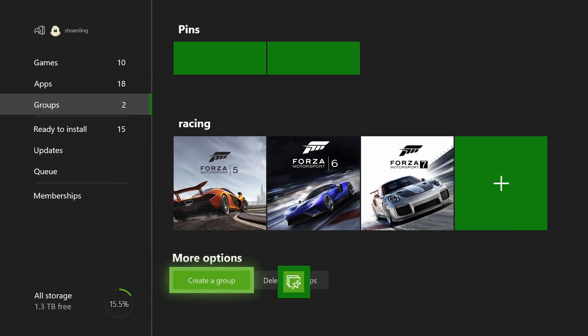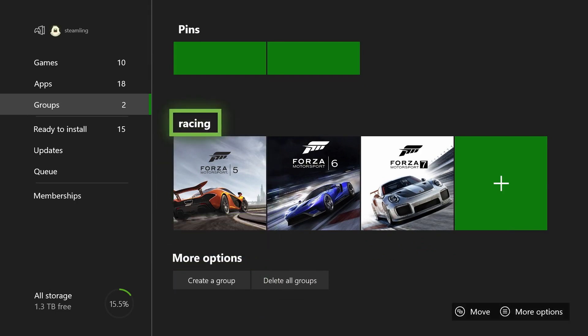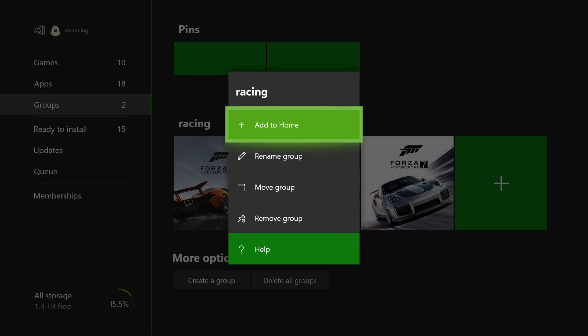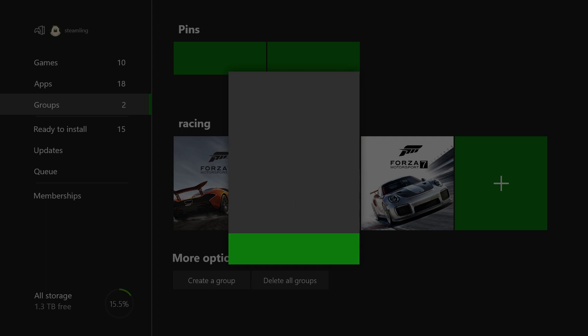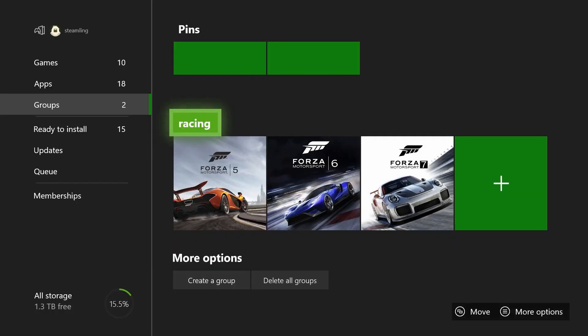Focus on a group and press the menu button on your controller for options such as adding that group to home, renaming it, moving it within your list of groups, and removing it.